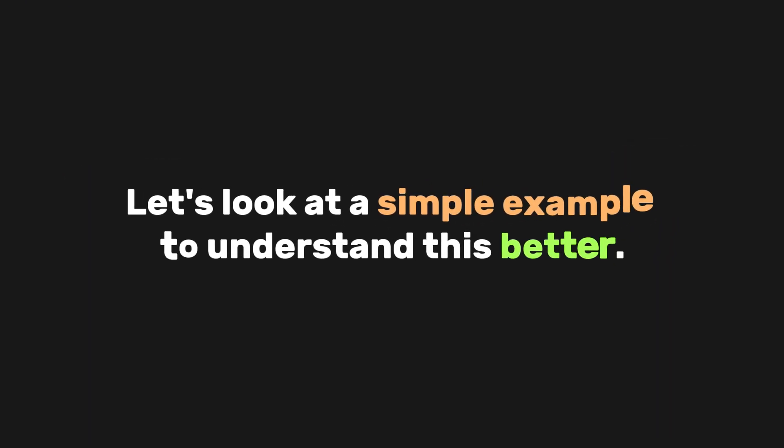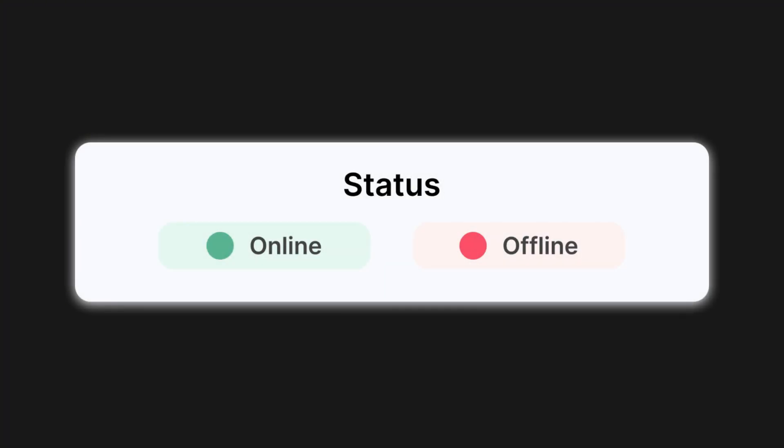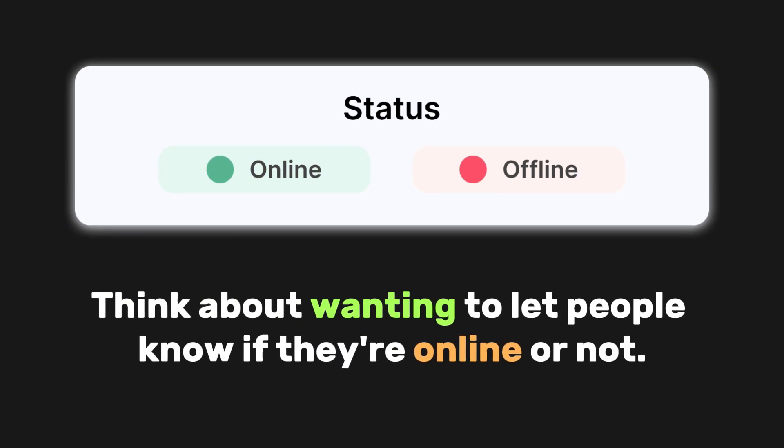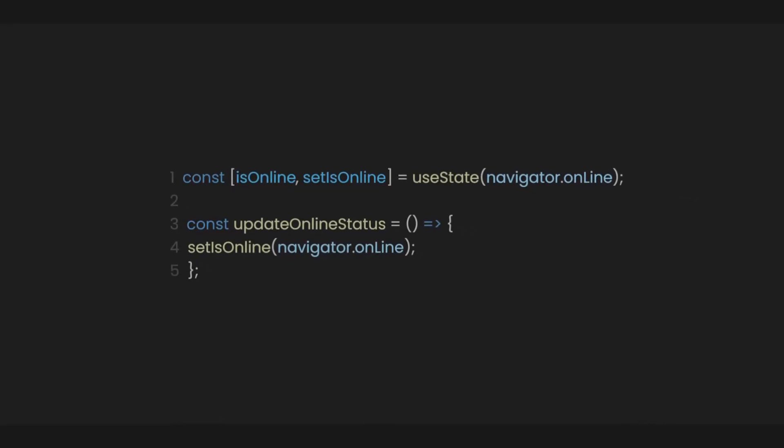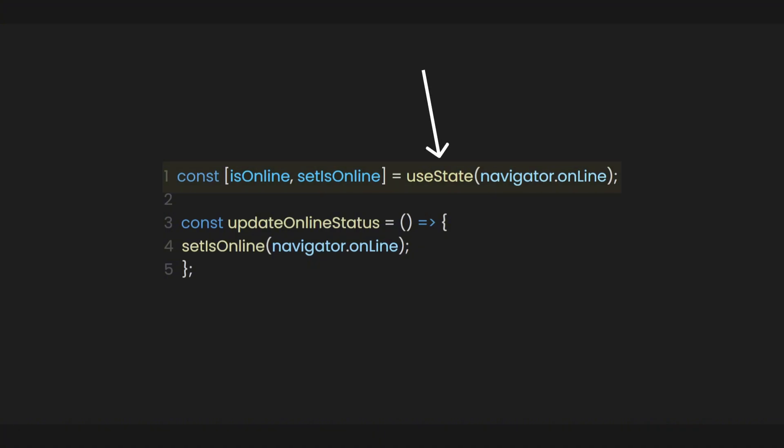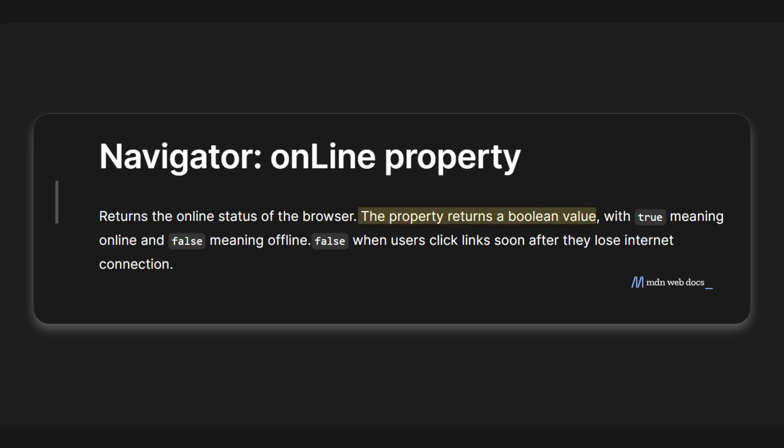Let's look at a simple example to understand this better. Like for instance, you wanted to build an online or offline status feature for your app. You think about wanting to let people know if they're online or not. So first, you would need to make a state that saves the value of the navigator.online. This feature tells you if the browser is online or not. It gives back true value if the browser is connected to the internet and false value if it isn't.